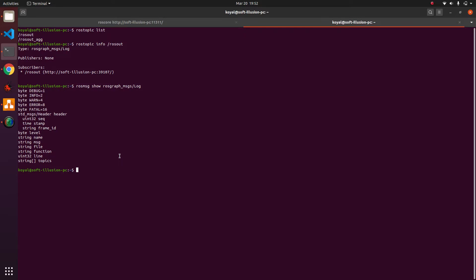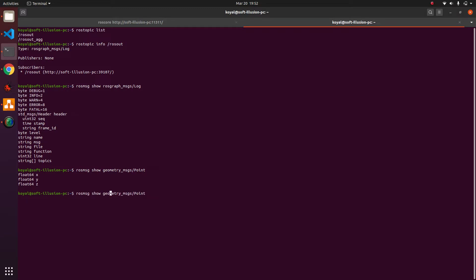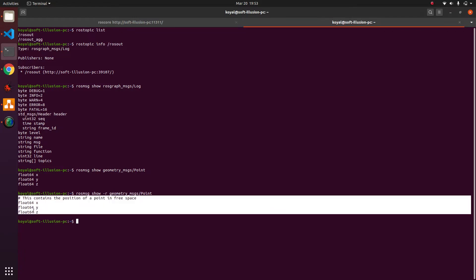Let's do one more example with a message everyone knows: 'rosmsg show geometry_msgs/Point'. When I hit enter, I see three fields — X, Y, Z — which are the three coordinates of a point in 3D space, and they are float64. One last thing: if you type the flag '-r' (meaning raw) and hit enter, this is exactly how it is defined inside the file. So these are some useful details of the rosmsg tool.